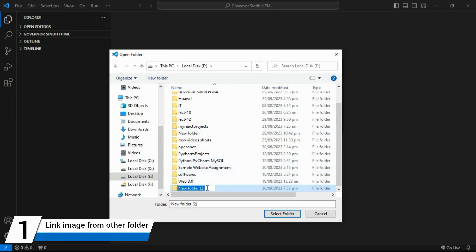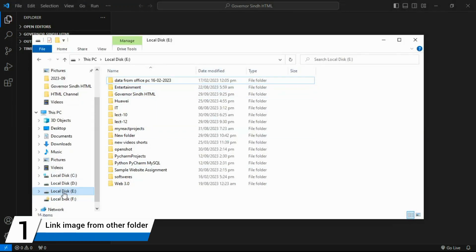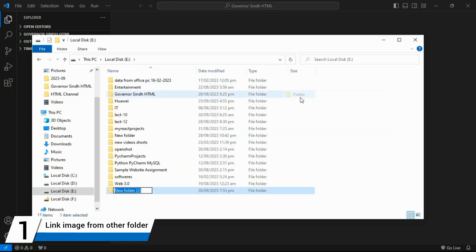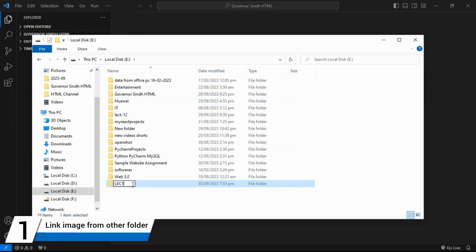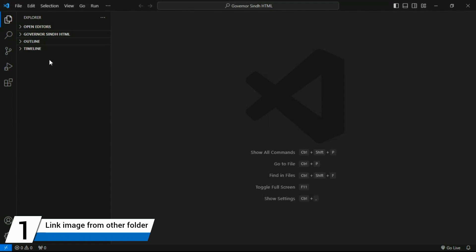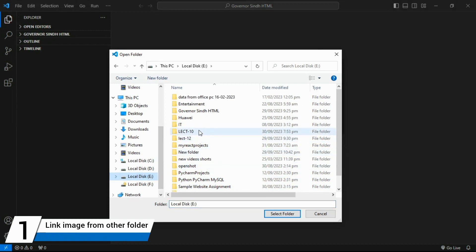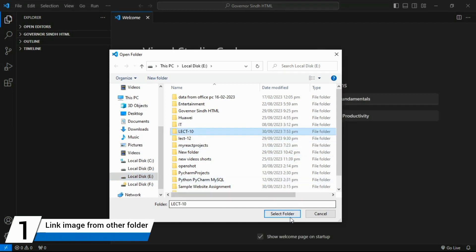A new folder is created here. Another method is to go directly to your device, open Local Disk E, and create a new folder there. Give it any name — I'll name this folder 'lecture10'. Now select this folder in VS Code by clicking on it (don't go inside it) and click 'Select Folder'.